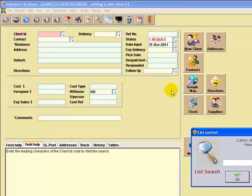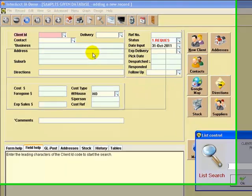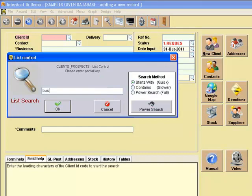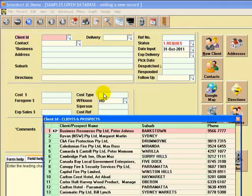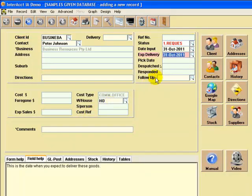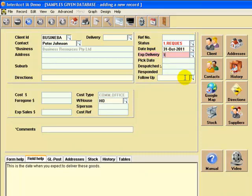Now it's asking us to search and locate the customer we want to send the goods to. You just type in the first few characters of the customer's name, and then press enter. In this case I'm going to select Business Resources as an example. It's suggesting the delivery date here is 31st of October,